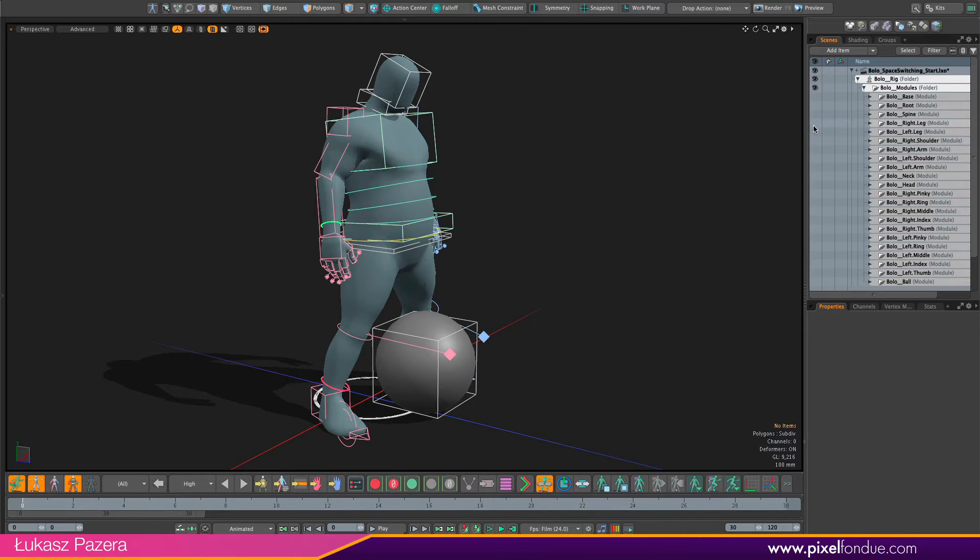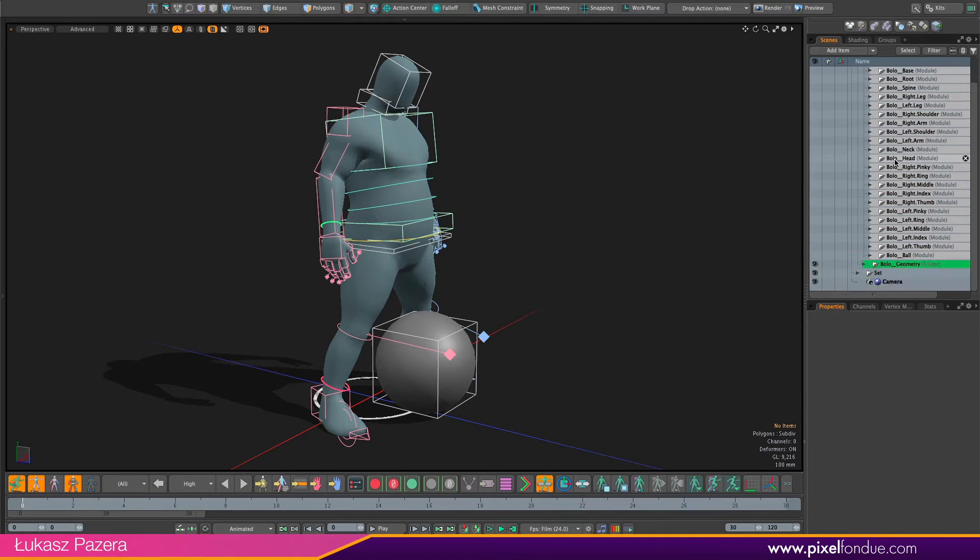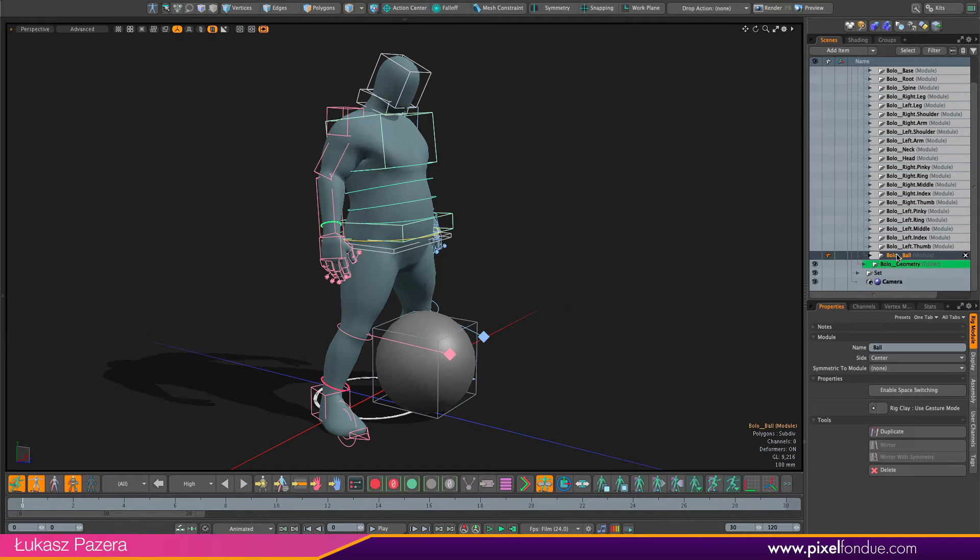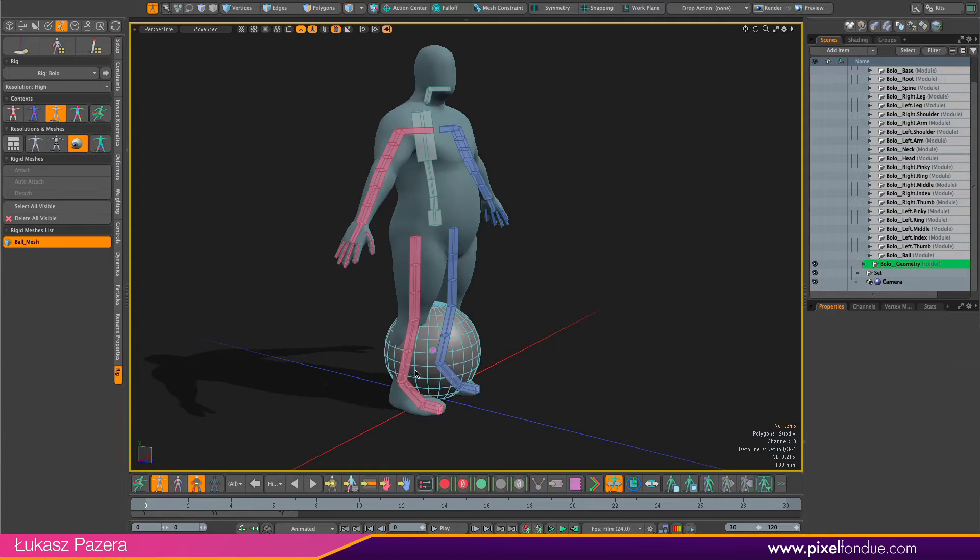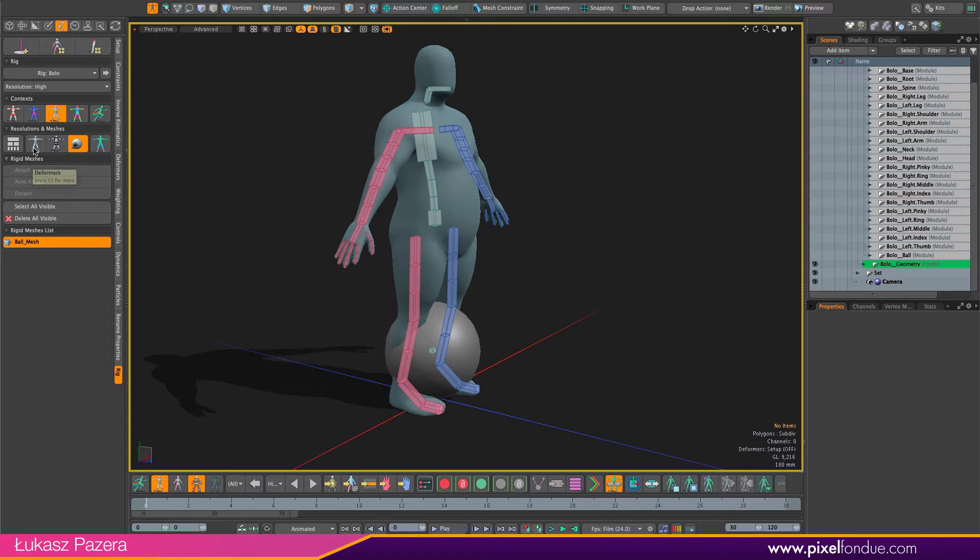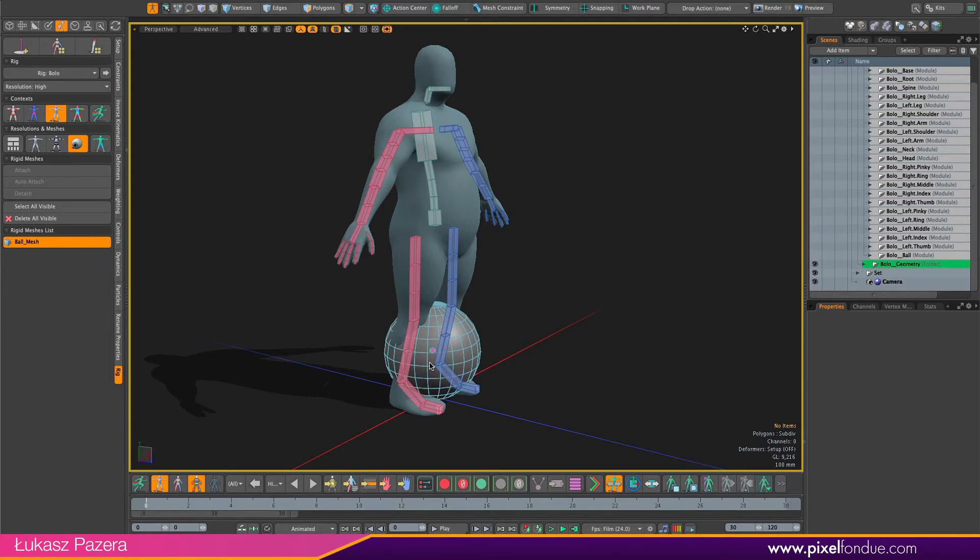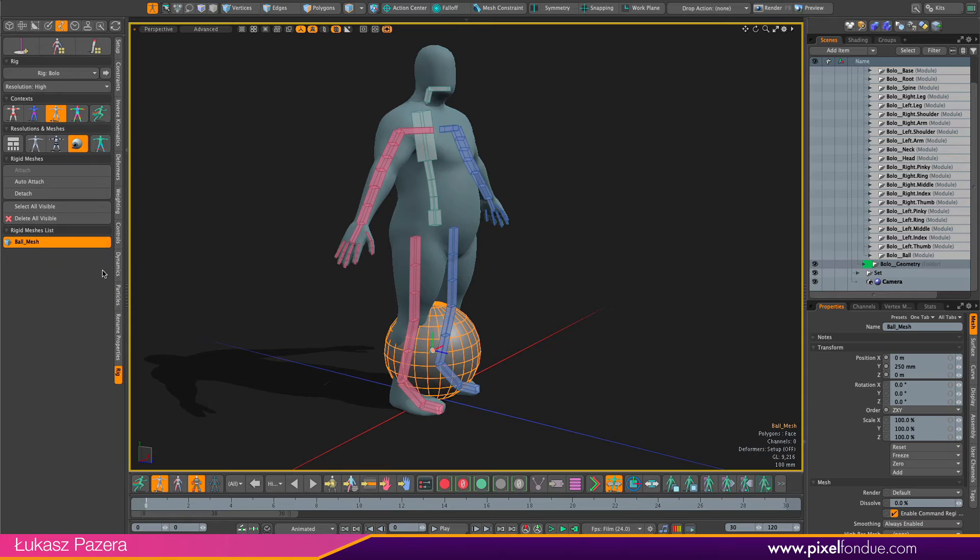If I go to item list and see a list of modules I have a ball module and this one is a rigid joint. Then the ball mesh is attached to this rigid joint as a rigid mesh as you can see here on the list.